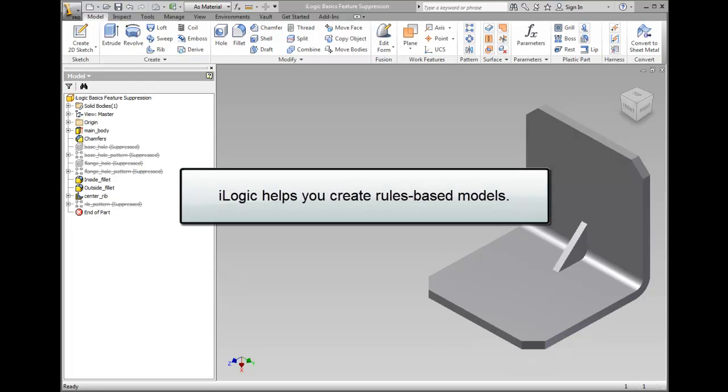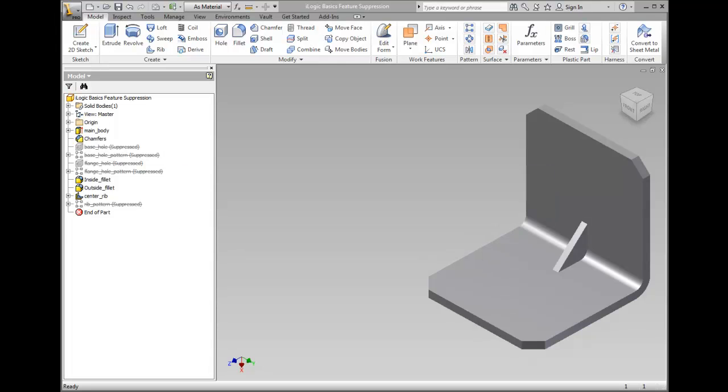iLogic helps you create rules-based models. The rules are embedded as objects in your part, assembly, and drawing documents. Rules can be defined for various actions, including setting the values of parameters and activating or suppressing features.